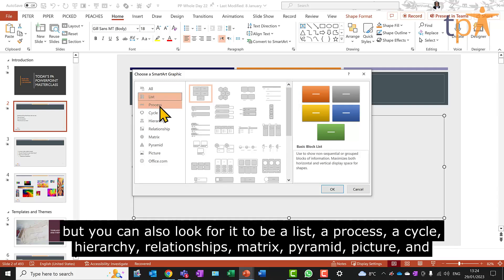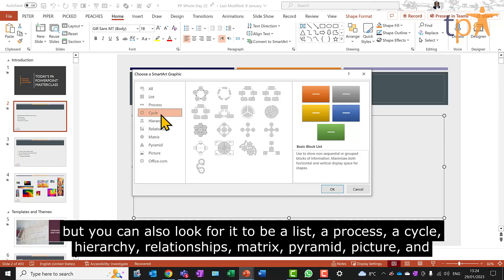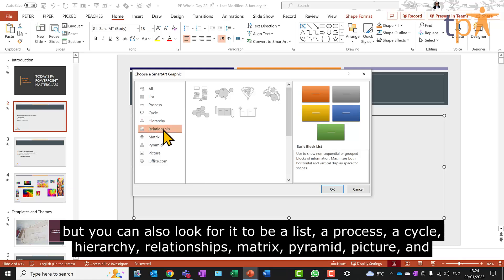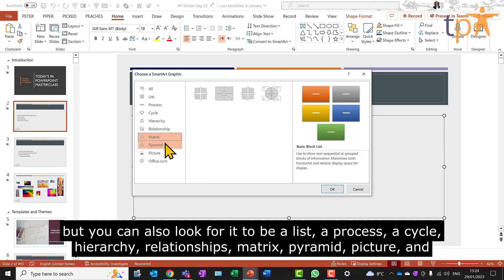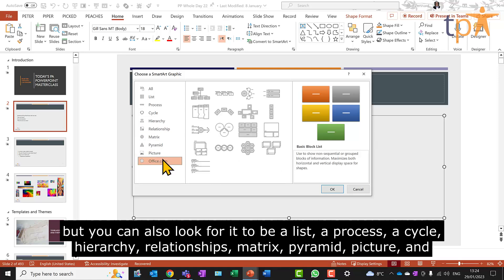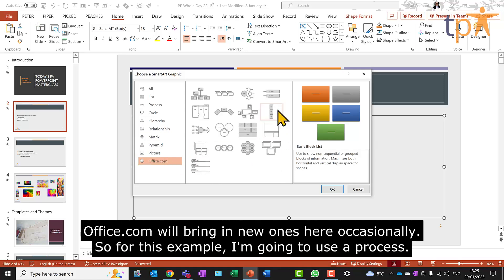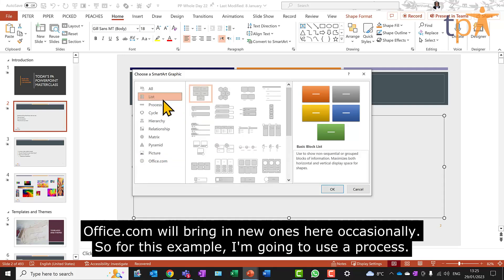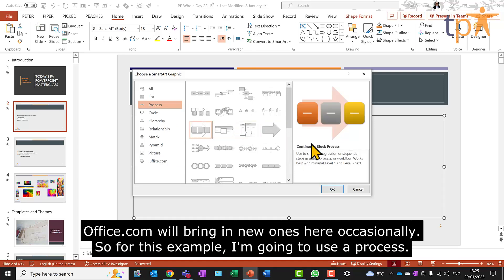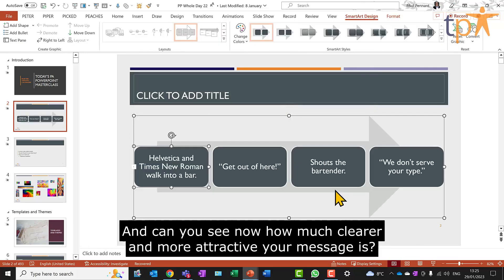But you can also look for it to be a list, a process, a cycle, hierarchy, relationships, matrix, pyramid, picture. And office.com will bring in new ones here occasionally. So for this example, I'm going to use a process. And can you see now how much clearer and more attractive your message is?